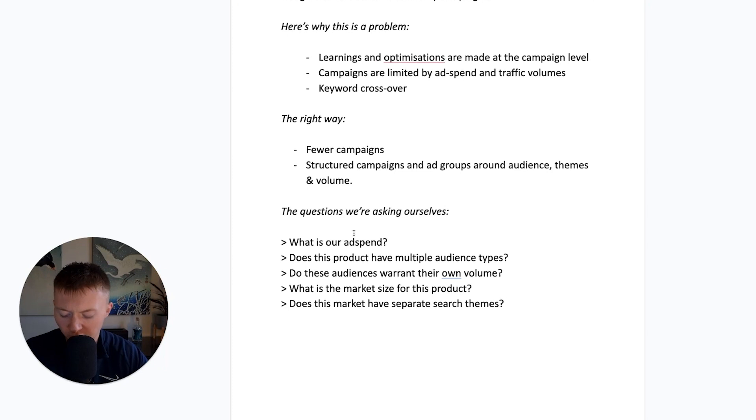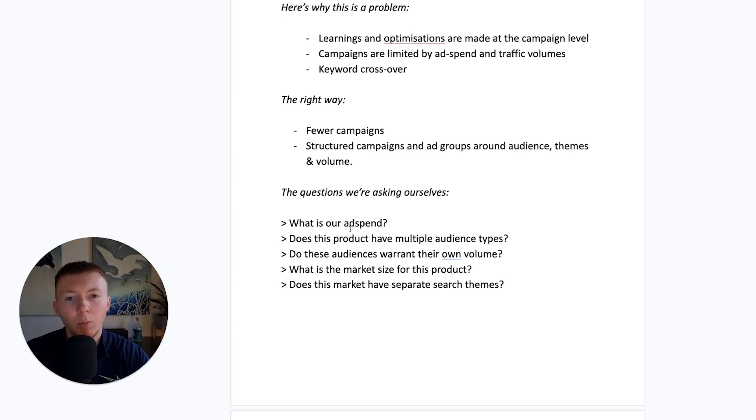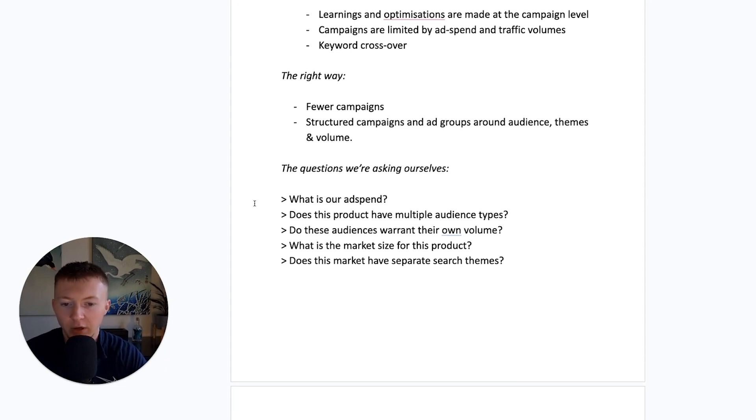The right way to do this is based around audiences, common themes and also volume. So, here's a few questions we're asking ourselves when we're structuring campaigns, when we're looking to do this for clients.